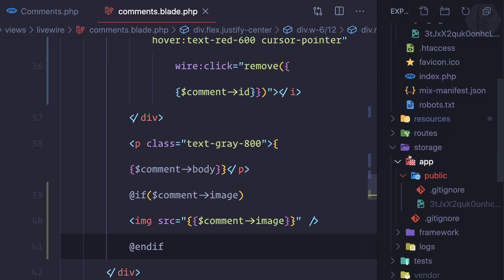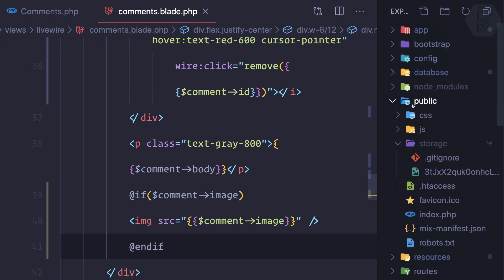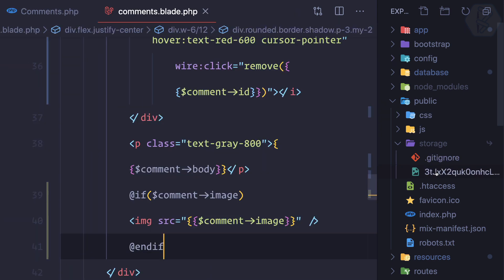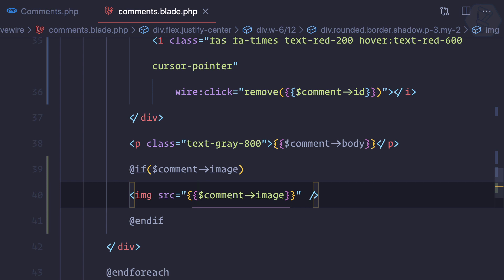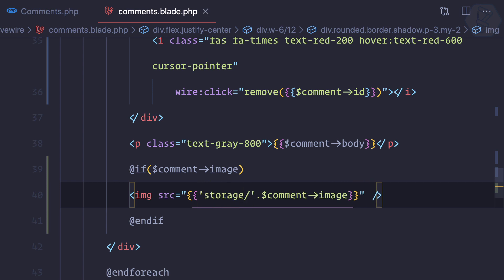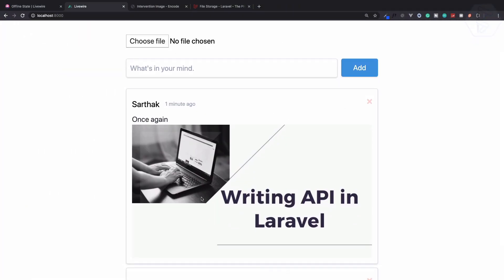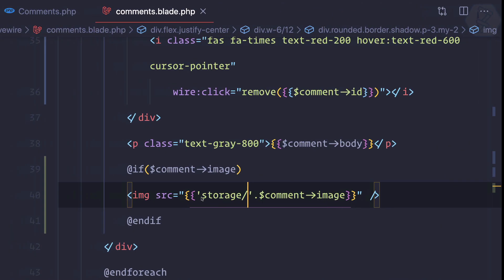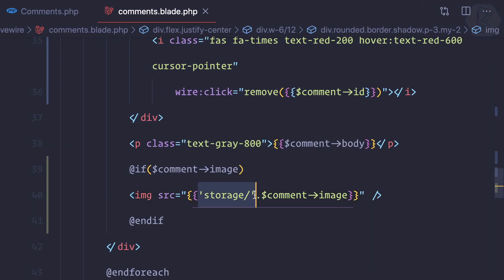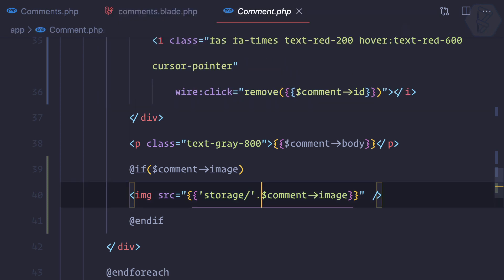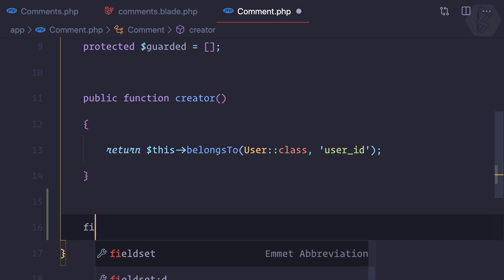Now when we access public/storage we can find our image. We just need to prefix the image name with 'storage/' in the src. Let's try — the image loads. But prefixing this string every time isn't ideal, so I'll create an accessor on the Comment model. I'll call it getImagePathAttribute.